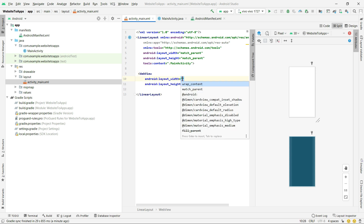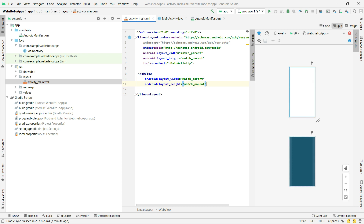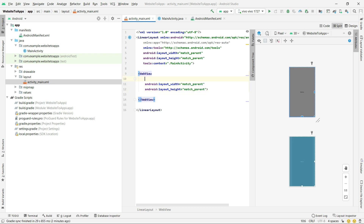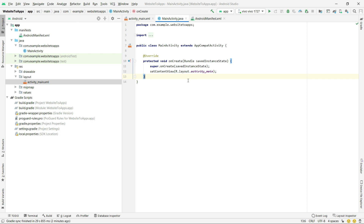For the WebView, set the width and height both to match_parent, because we want the screen to be fully utilized. You can put wrap_content but the result won't look as good. You also need to give the WebView an ID — let's call it 'webview_id'. Make sure the ID is unique. This allows us to access the WebView from the XML file in our Java file.